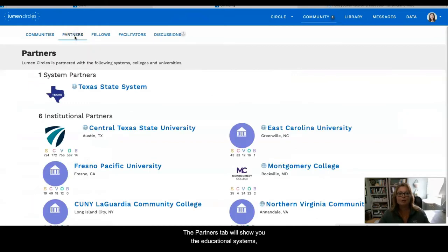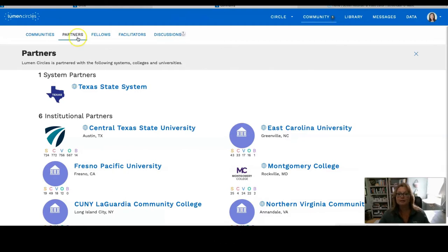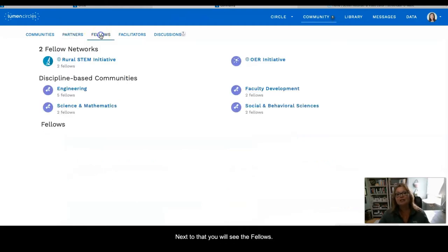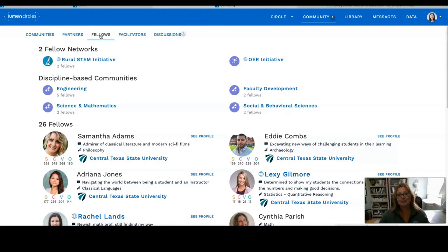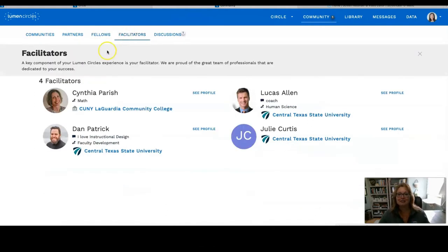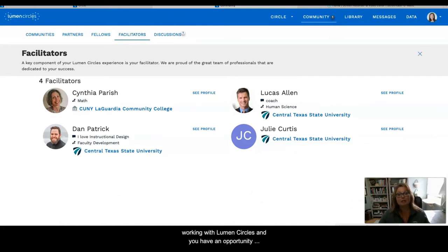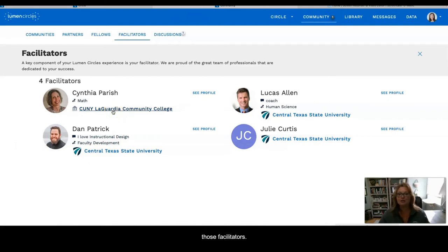The Partners tab will show you the educational systems, colleges, and universities that Lumen Circles works with. Next to that, you will see Fellows, which lists all the Fellows participating in Lumen Circles. And working with the Fellows are the facilitators — it's going to list all the different facilitators working with Lumen Circles, and you have an opportunity to select their information to learn a little bit more about them.